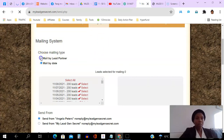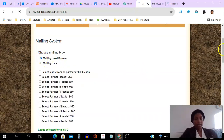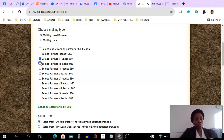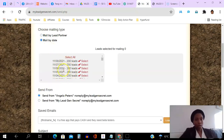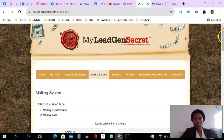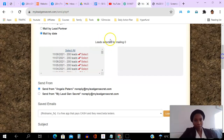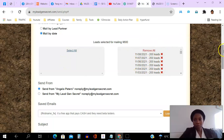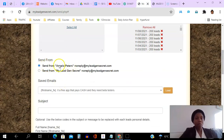Okay, so in the mailing system, the first thing is you can choose to mail by lead partner. The leads come from 10 different sources, evenly distributed. You can select just one, a few, or all of them. You can also mail by date and choose whatever dates you want — maybe just the last 200, or select all. I usually just pick select all because I want to email all of them. The leads move from the available list to the selected list.